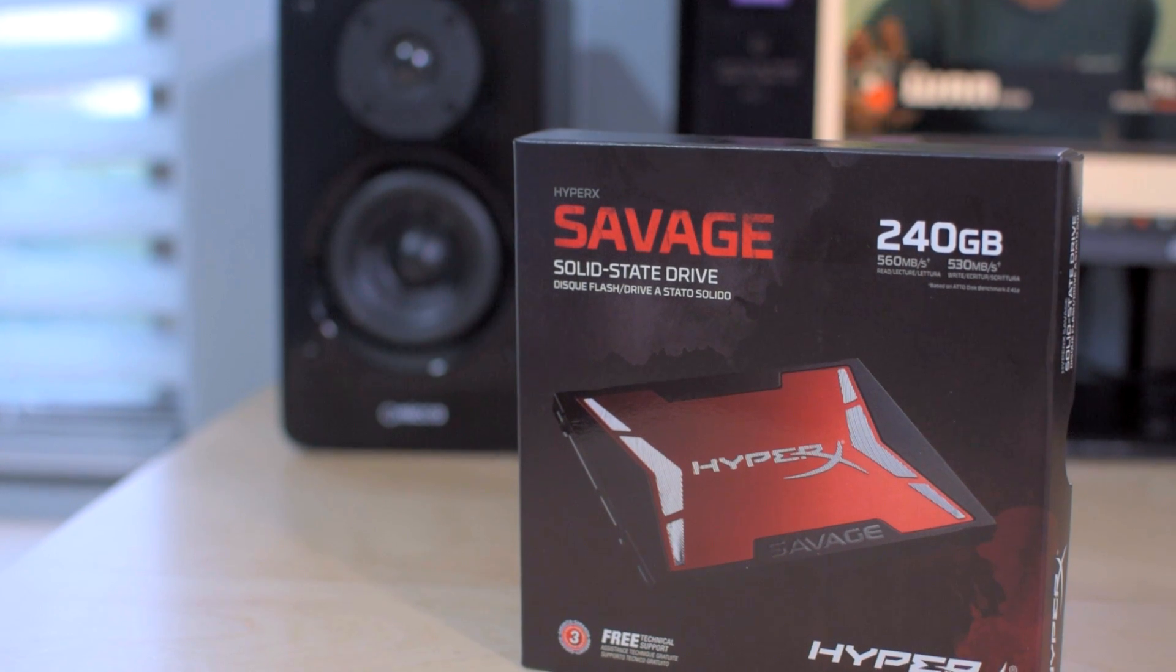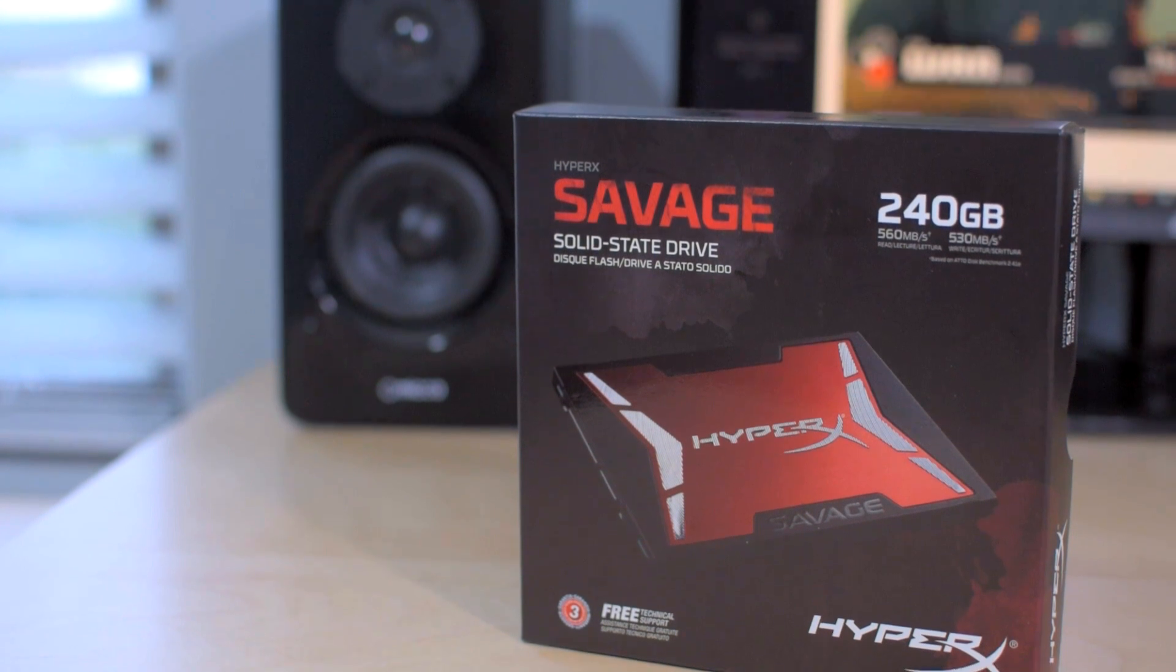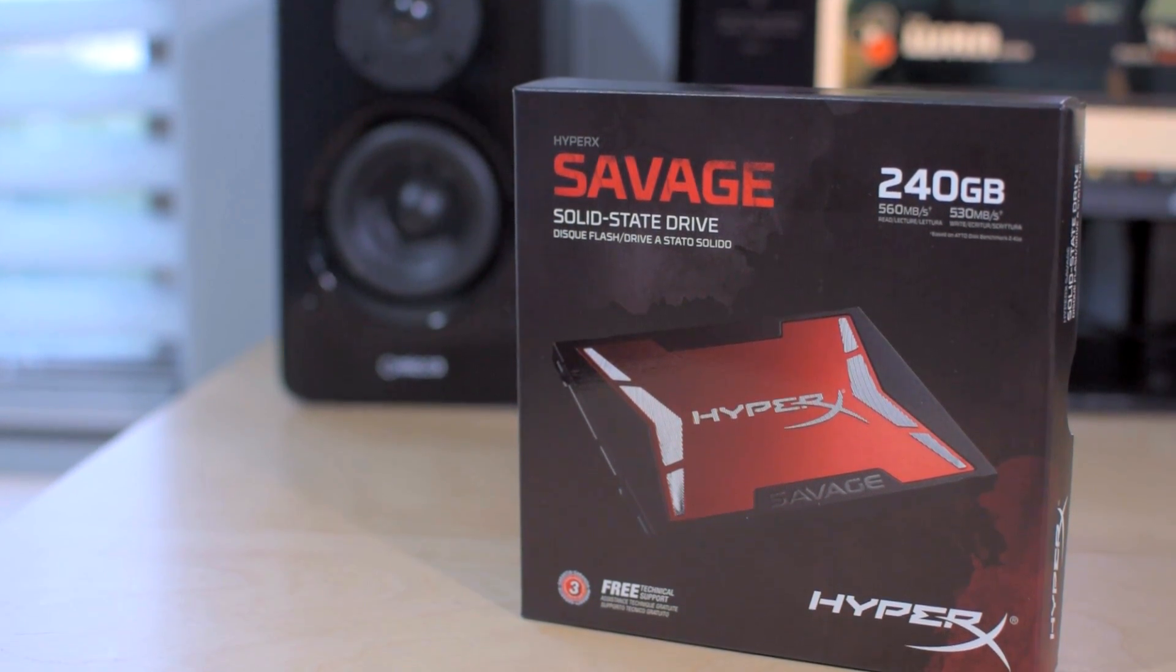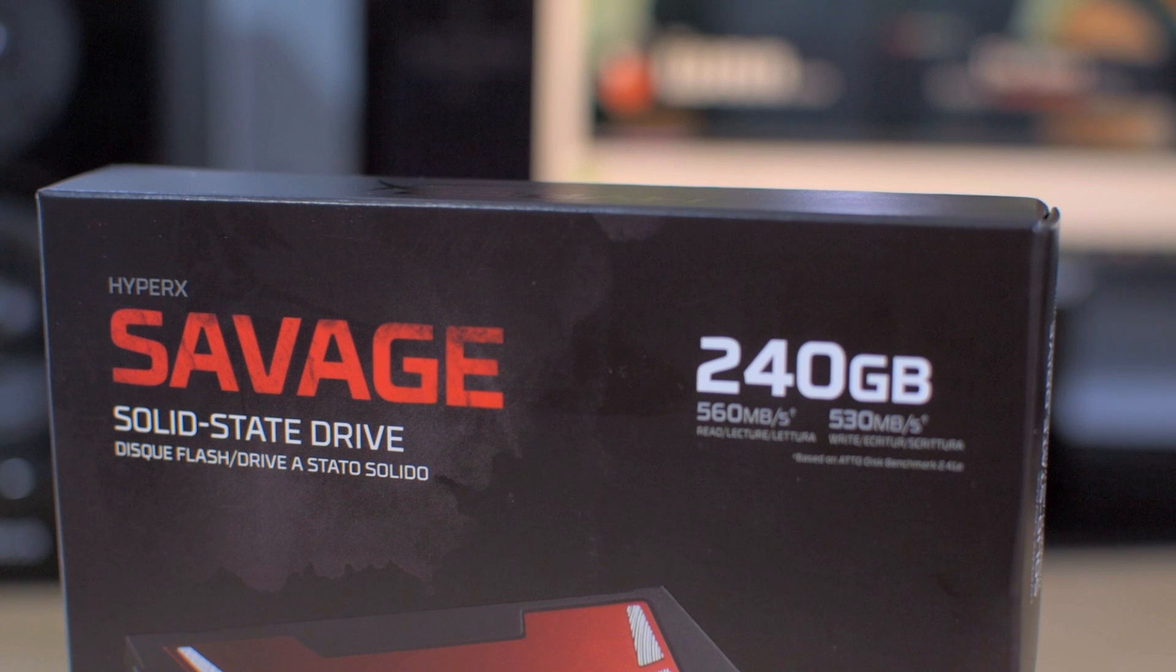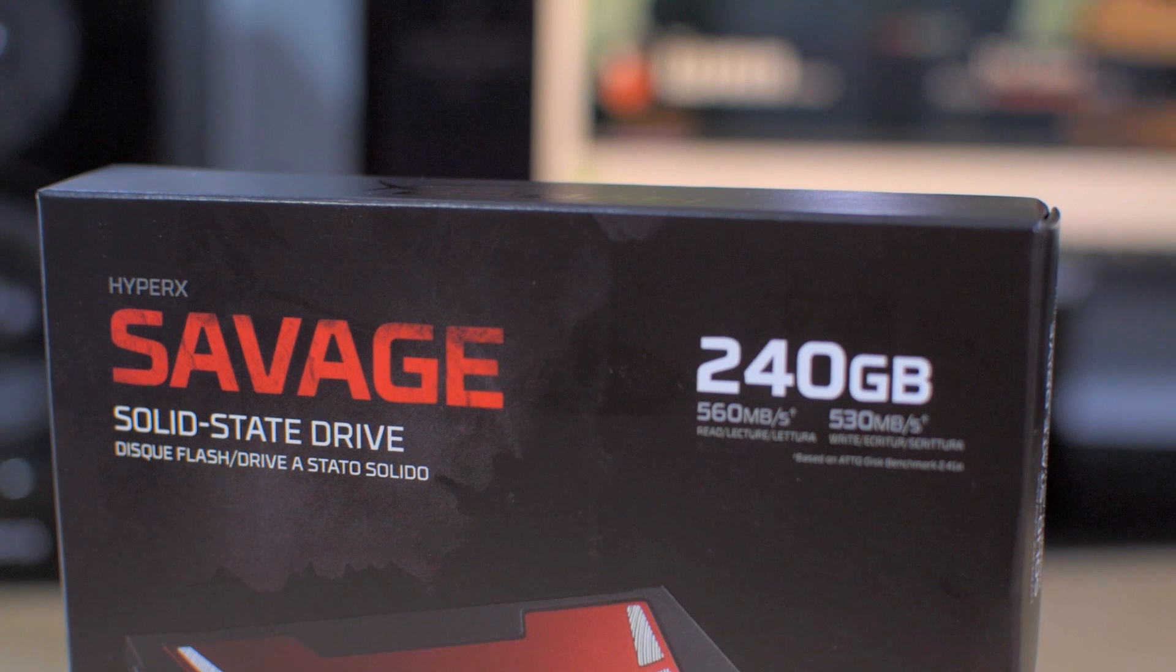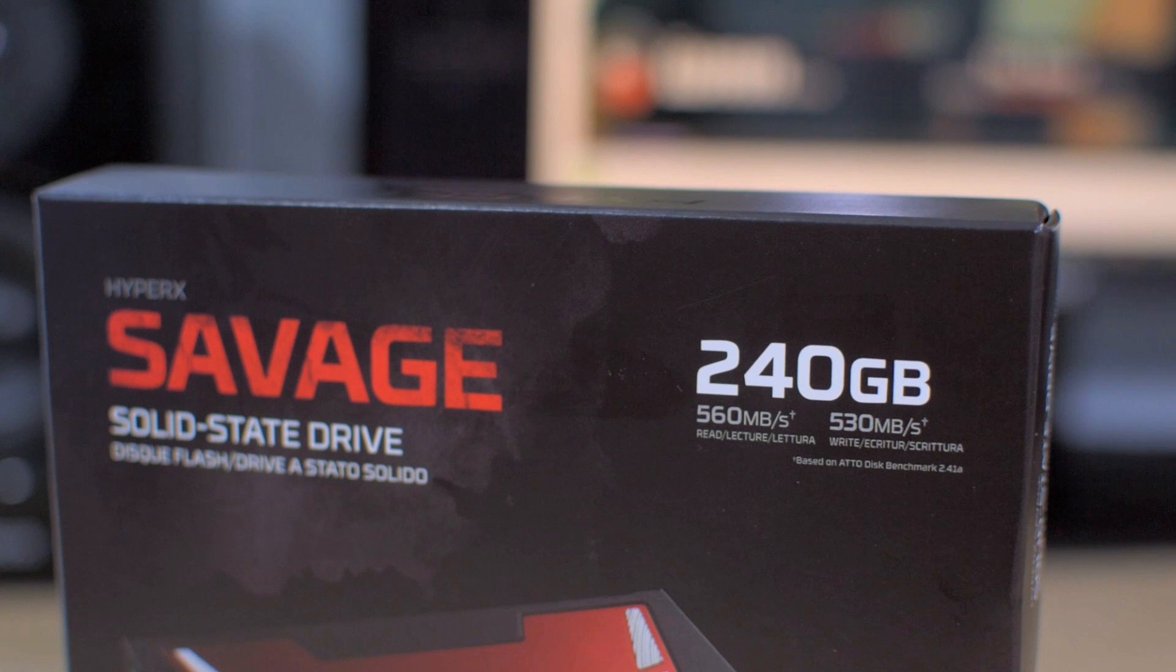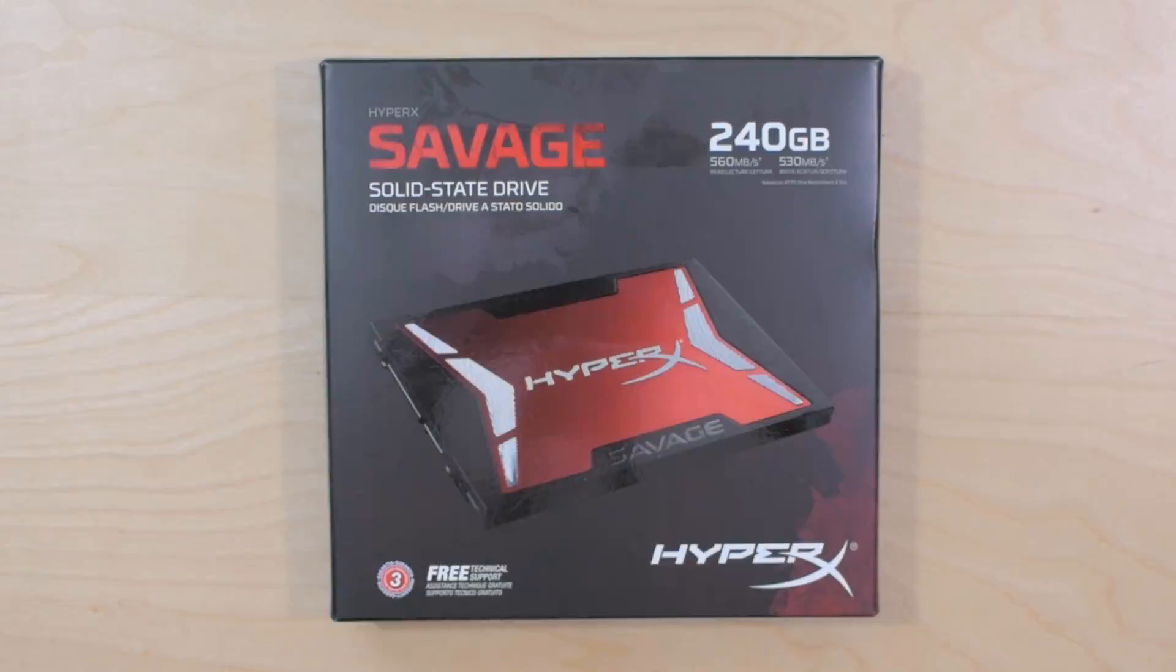What's going on guys, Jerry Neutron here, and today I've got a brand new SATA-based SSD to take a look at. This is the HyperX Savage, a performance-oriented drive and successor to HyperX's 3K SSD.